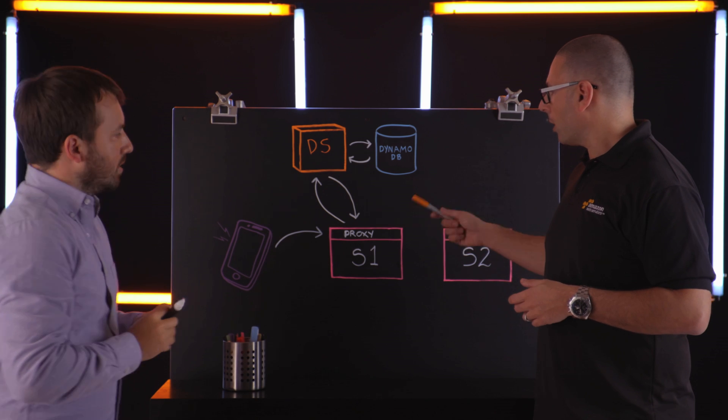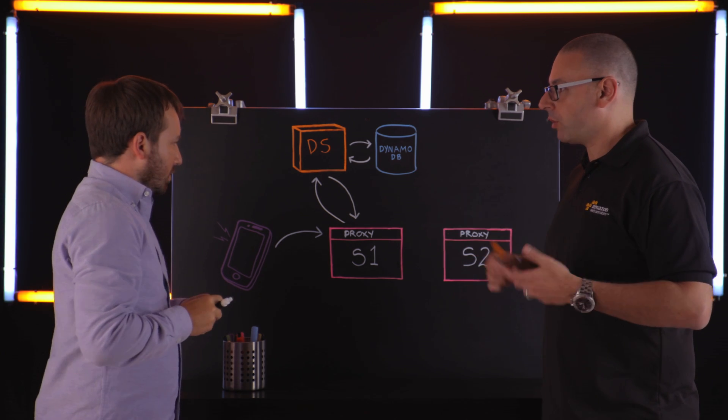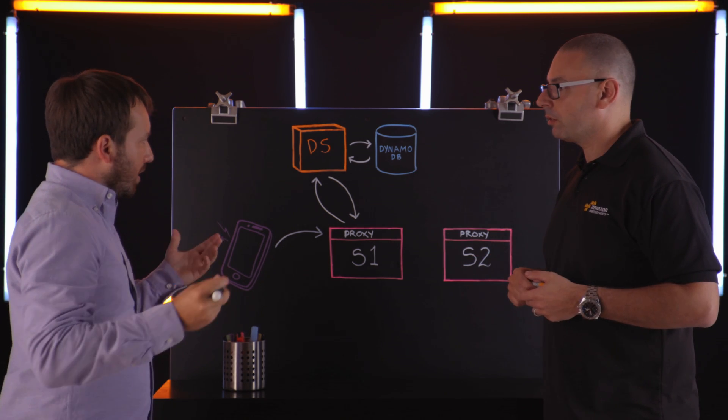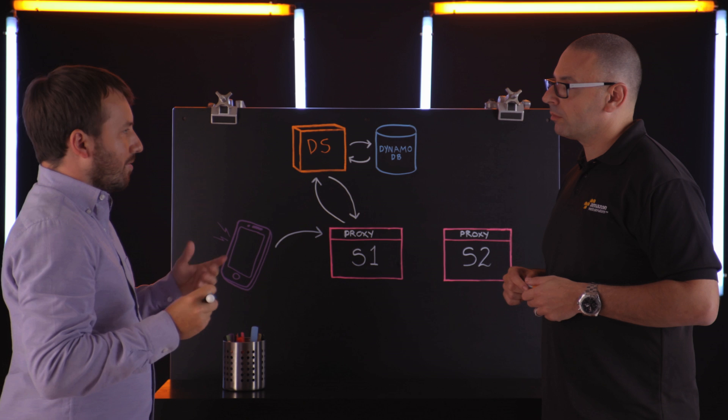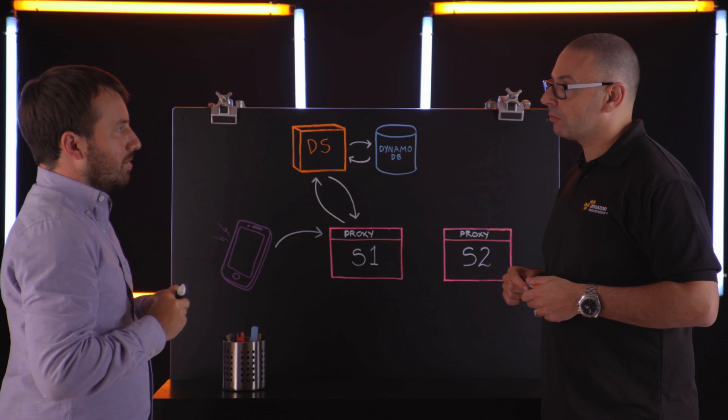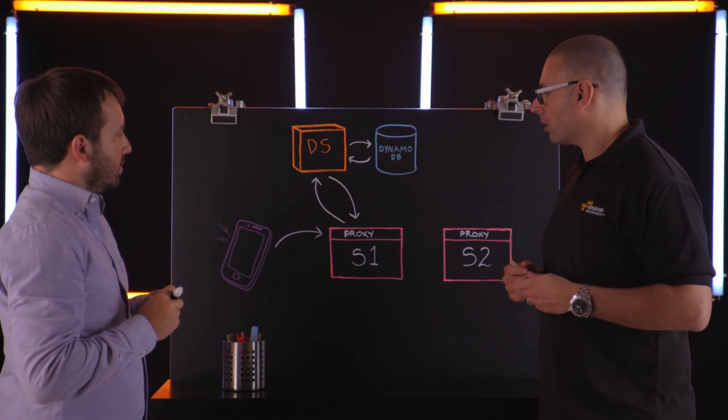So how often would that proxy be hitting the discovery service to refresh itself? It depends, but on average is about once a minute. Fantastic.